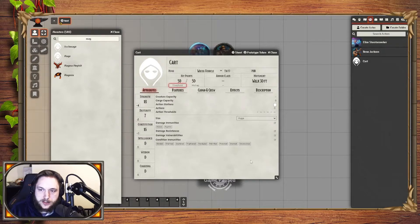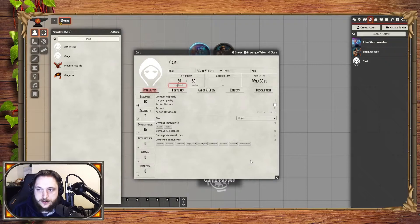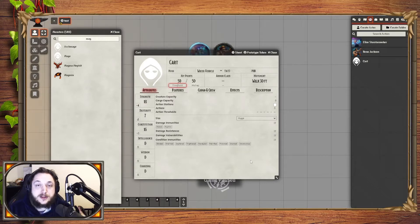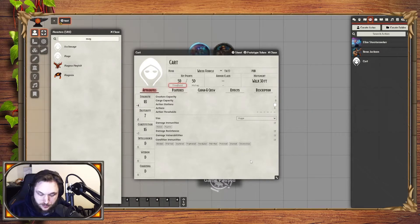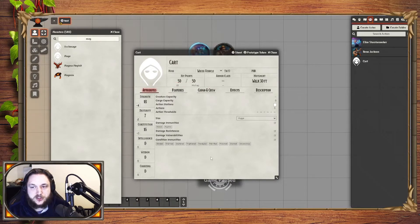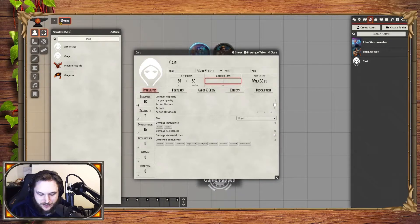The threshold is the amount of damage that you need to surpass to actually damage the vehicle. So let's just say that it's 15. Mishap — certain vehicles have a mishap rolling rating that you can use, or there's an optional one as well. The AC of the vehicle, let's just say it's 15.